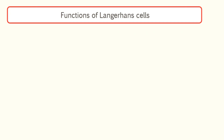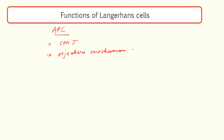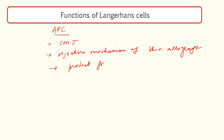Talking about the functions of Langerhans cells: as we know, these are antigen presenting cells present in the skin. They express a large number of lymphocyte and macrophage surface markers. They are responsible for cell-mediated immunological reactions and also for the rejection mechanism of skin allografts. A third function is that they protect from epidermal tumors. Factors like certain immunosuppressive drugs, chemical carcinogens, or excessive UV light reduce the number and effectiveness of Langerhans cells, predisposing to development of epidermal tumors.